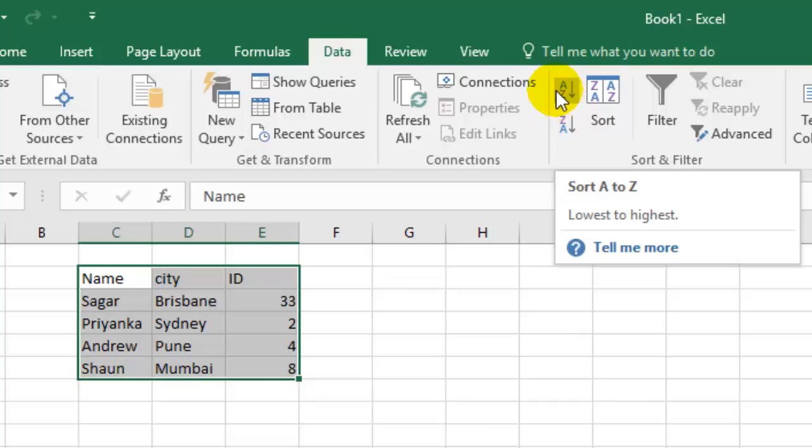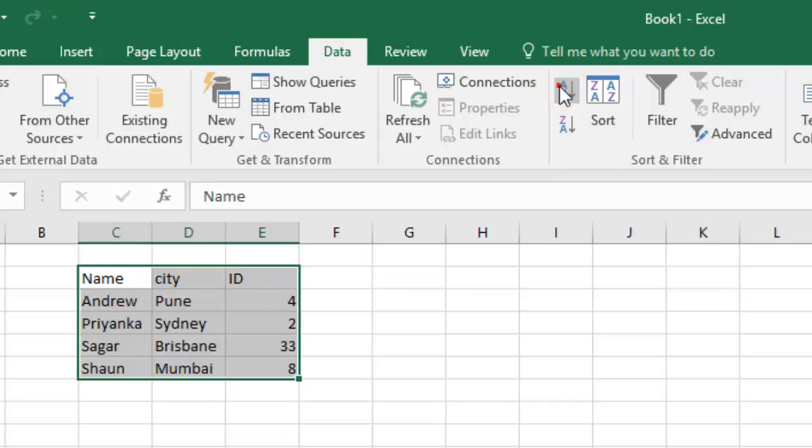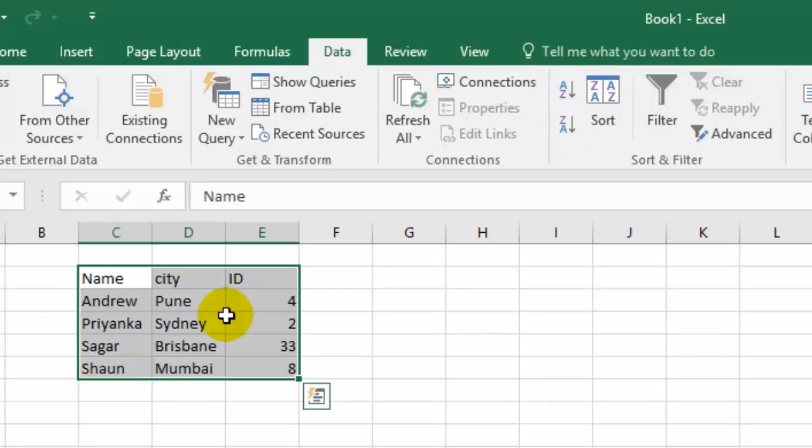You can click on this and as you can see, this list is sorted by the name.